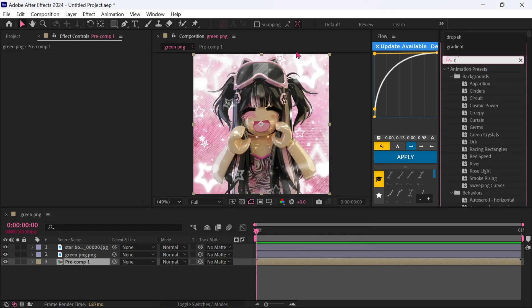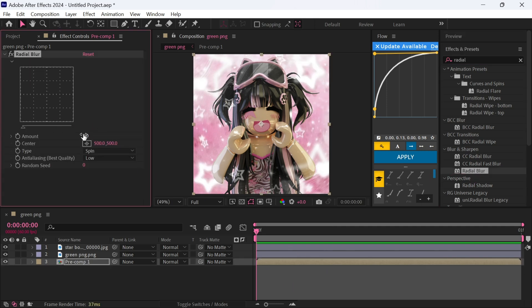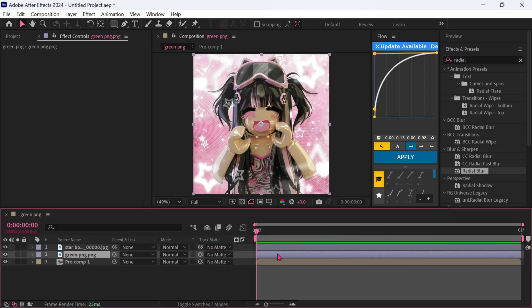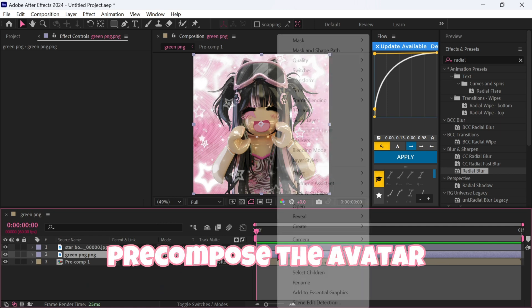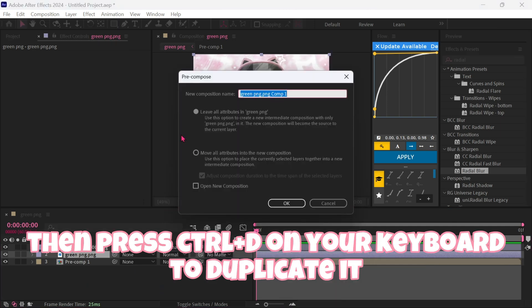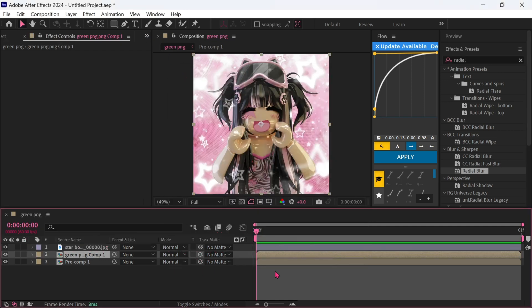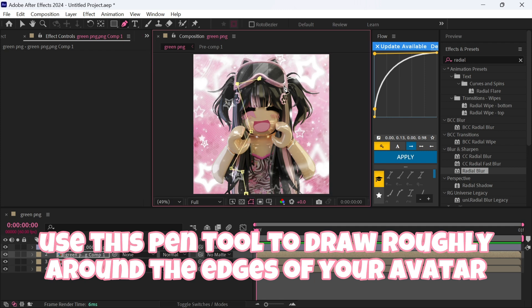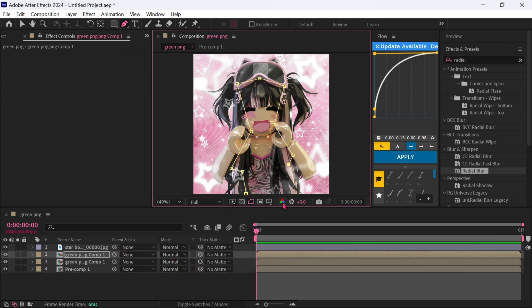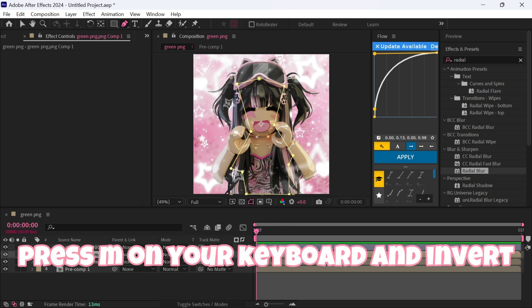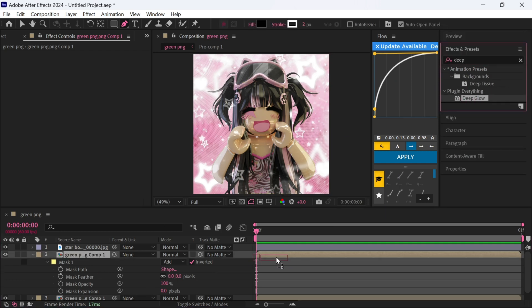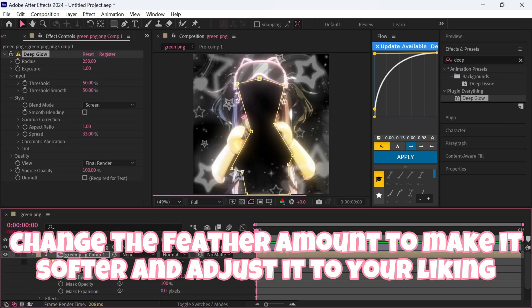Add Radial Blur. This next part is optional and you will need the Deep Glow plug-in — you can get it from Vasher on TikTok. Pre-compose the avatar, then press Ctrl plus D to duplicate it. Use the pen tool to draw roughly around the edges of your avatar. Press M on your keyboard and invert. Add Deep Glow, then change the feather amount to make it softer and adjust it to your liking.